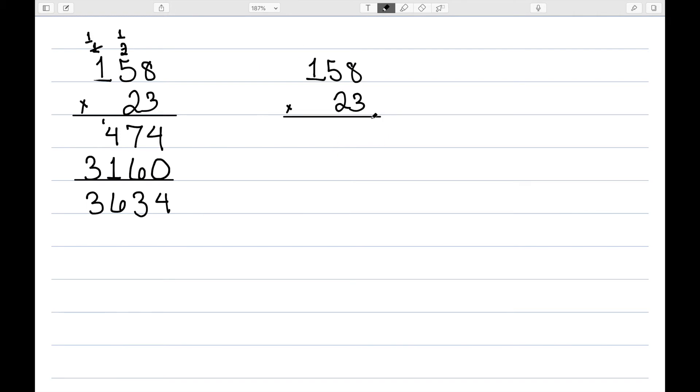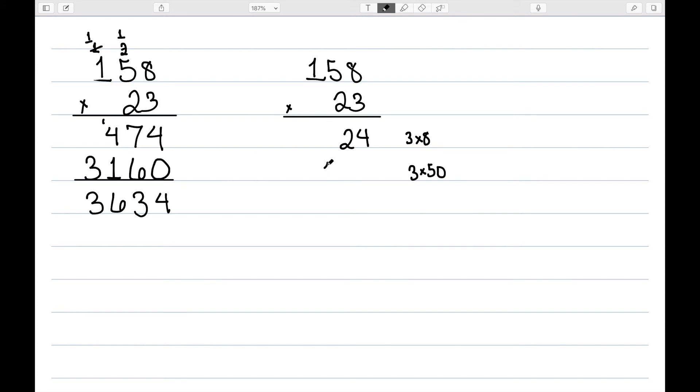Let's do this again using the partial products method. So it starts the same way, 3 times 8. That's 24, so I write down the 24. The 5 is in the tens place, so I'm going to multiply 3 by 50. Well, that's 150. I then need to do 3 times 100. That would be 300.